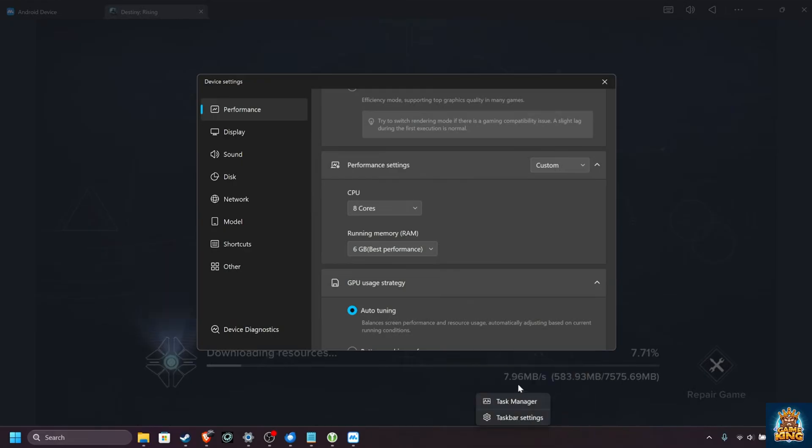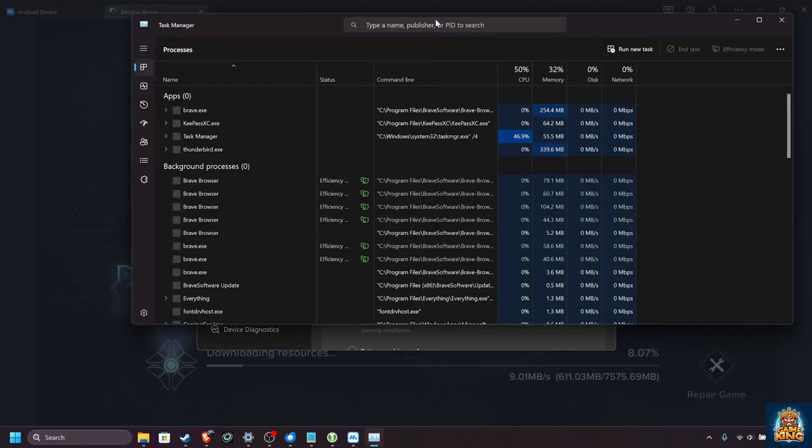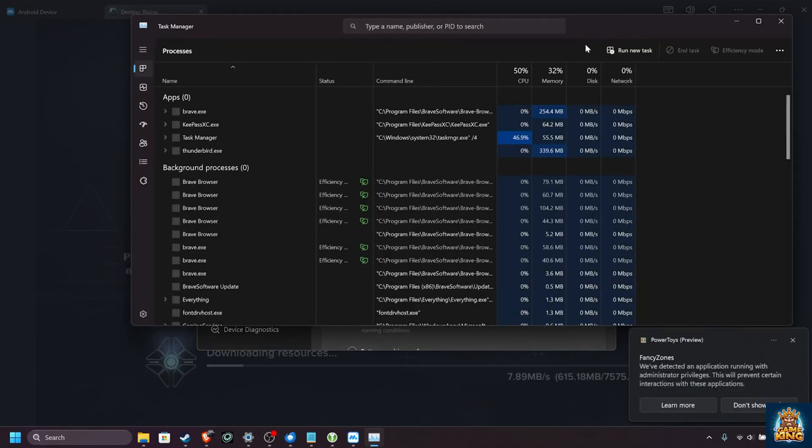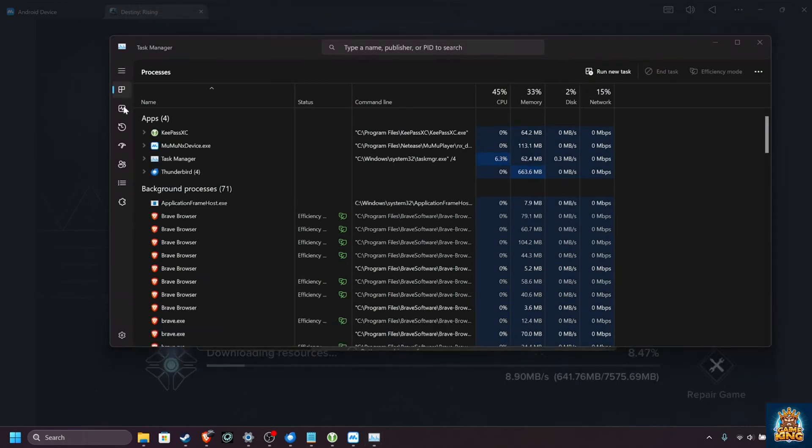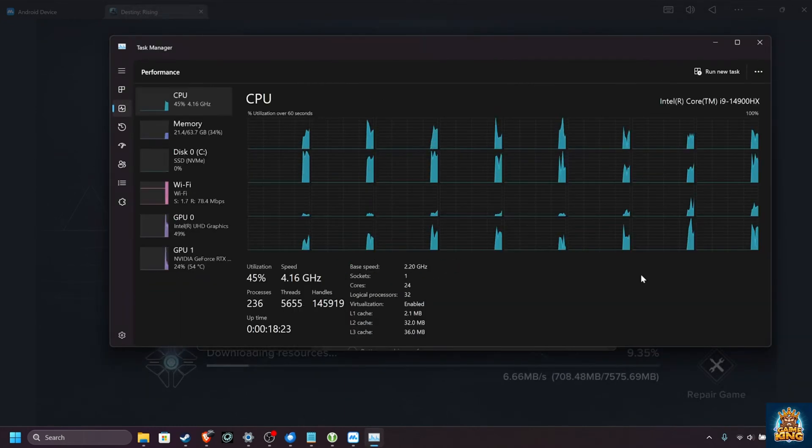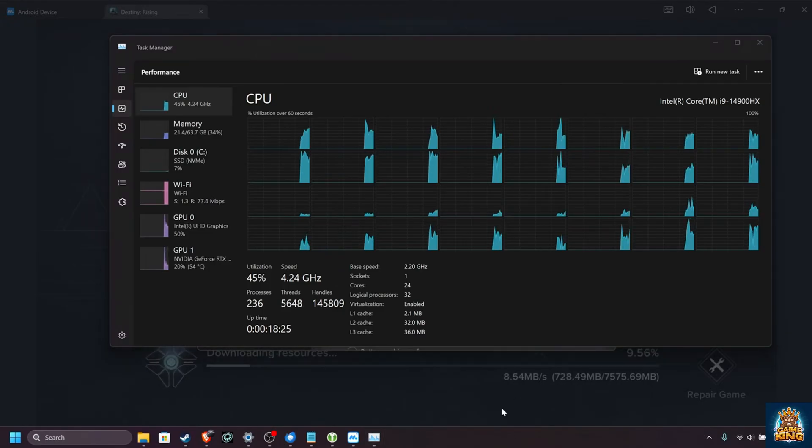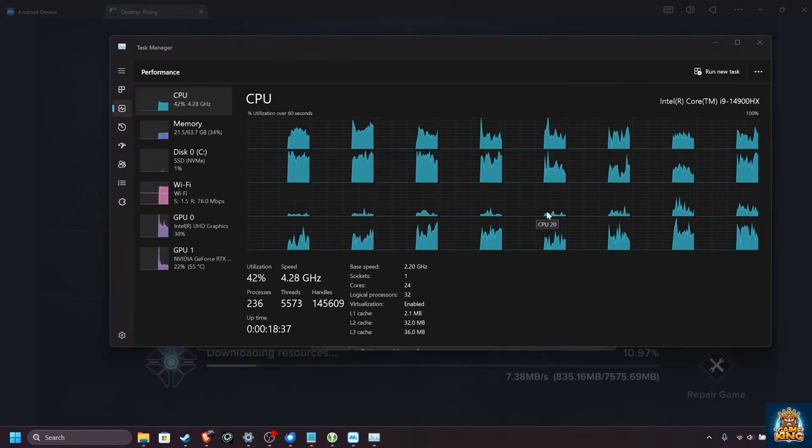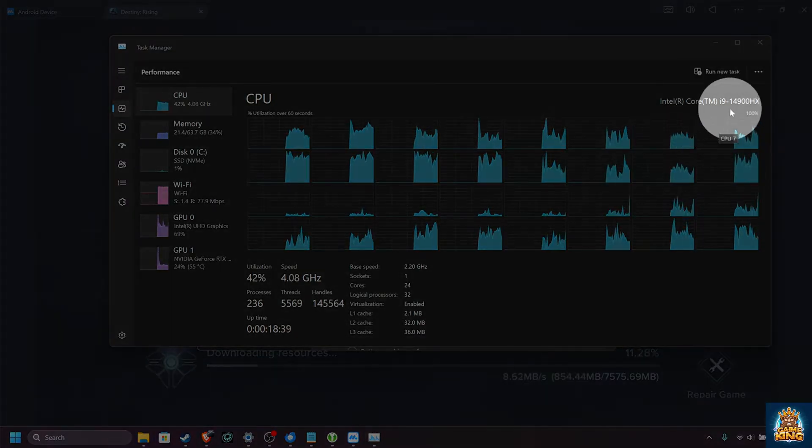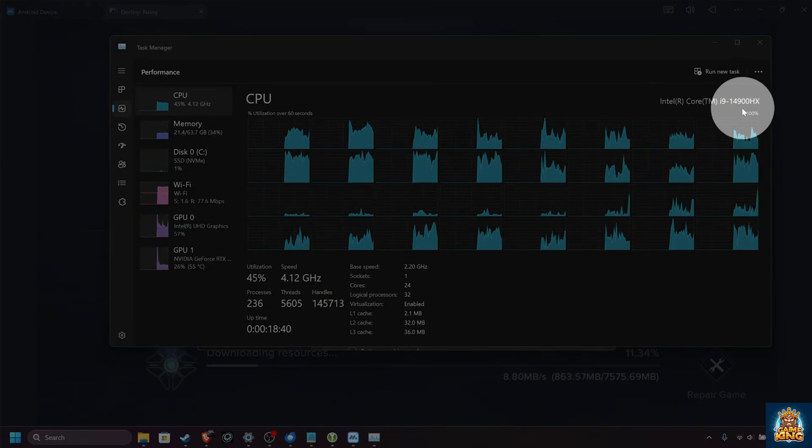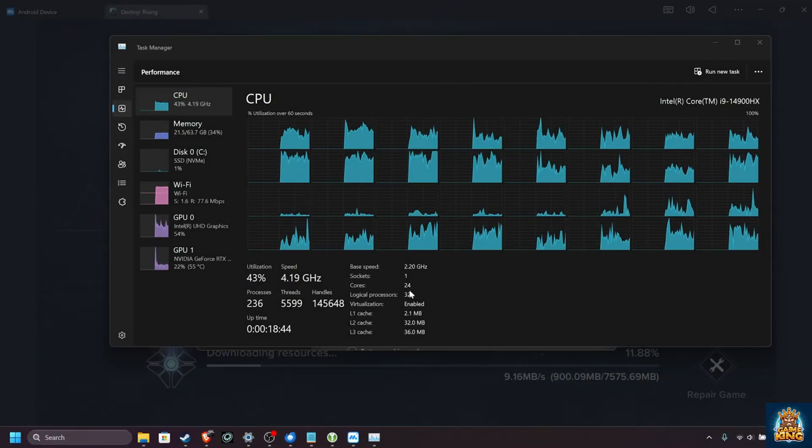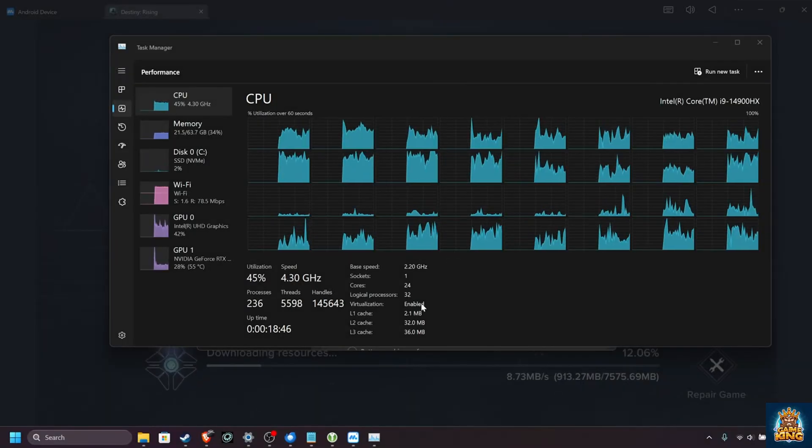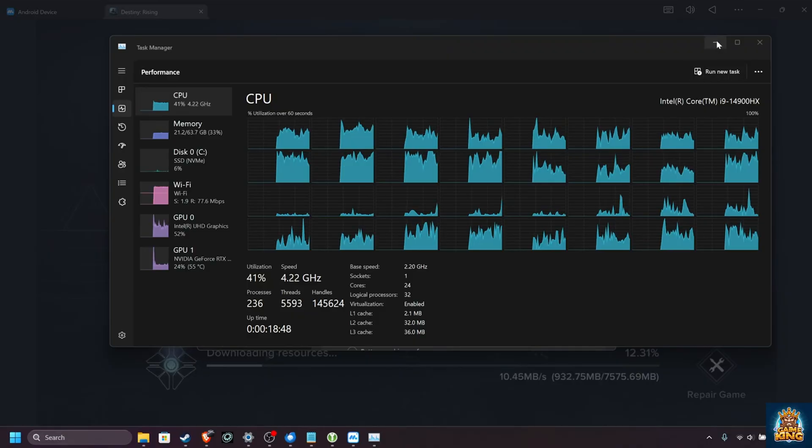That being said, check your task manager using Ctrl-Shift and Escape, or right-clicking the start bar and choosing Task Manager, where on the performance tab just over here, you can see the number of CPUs that you have. In my system, I have an Intel i9-14900HX, and it has all the way up to 32 threads, which we can utilize for the best performance.